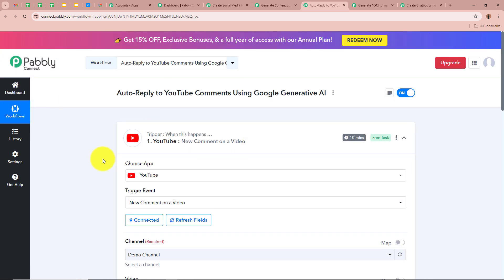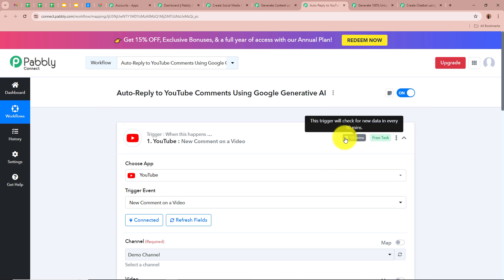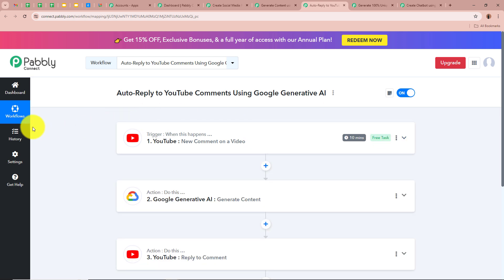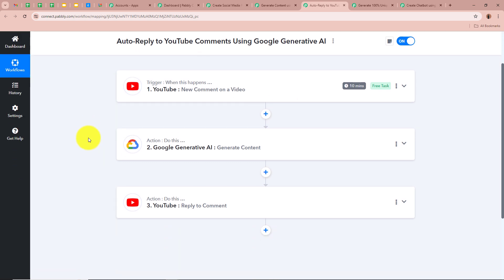As we receive the response, YouTube is now successfully connected to Pabbly Connect, and whenever a new comment is posted on the selected video, Pabbly Connect will capture the response. If you don't get the response immediately, don't worry — YouTube is a polling-based application that checks for new data every 10 minutes and sends it to Pabbly Connect. If you want to change the polling duration, you can contact us on the Pabbly forum. Whenever a new comment is posted on your video it will be captured in our trigger step, and then we need to create a reply.